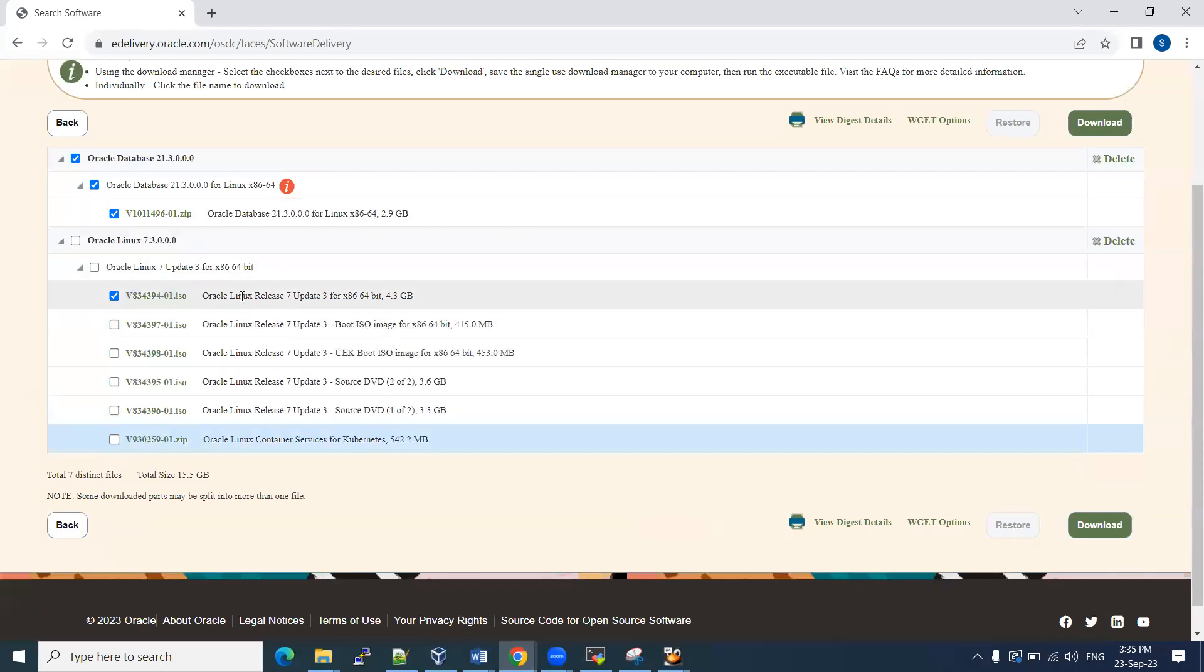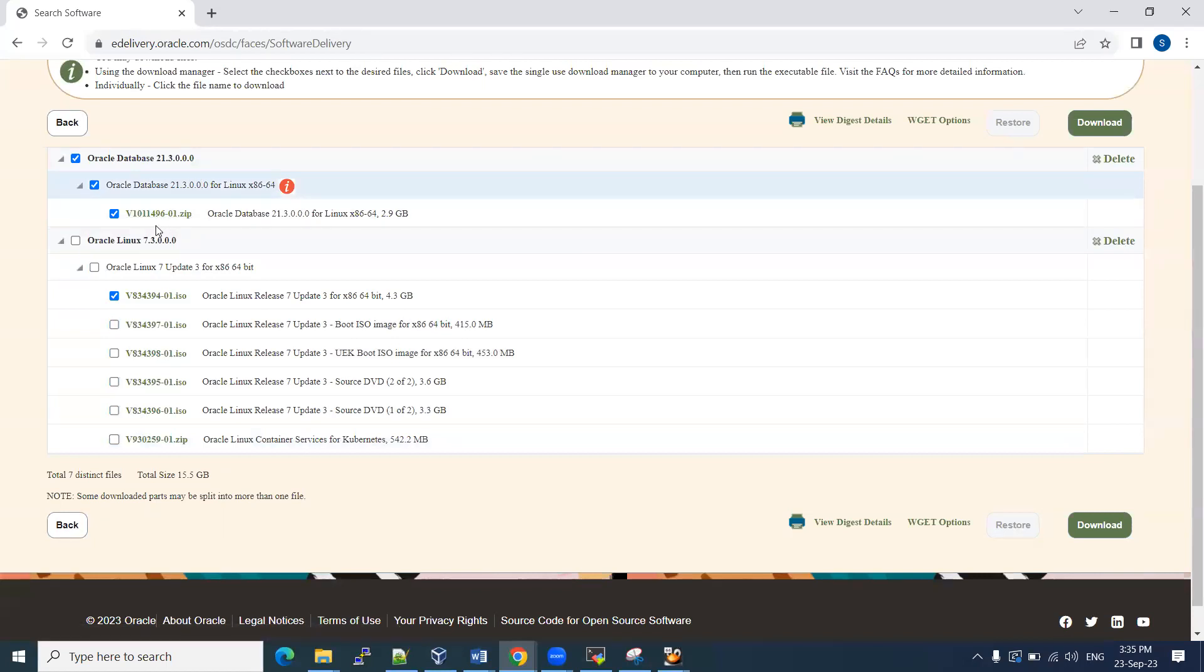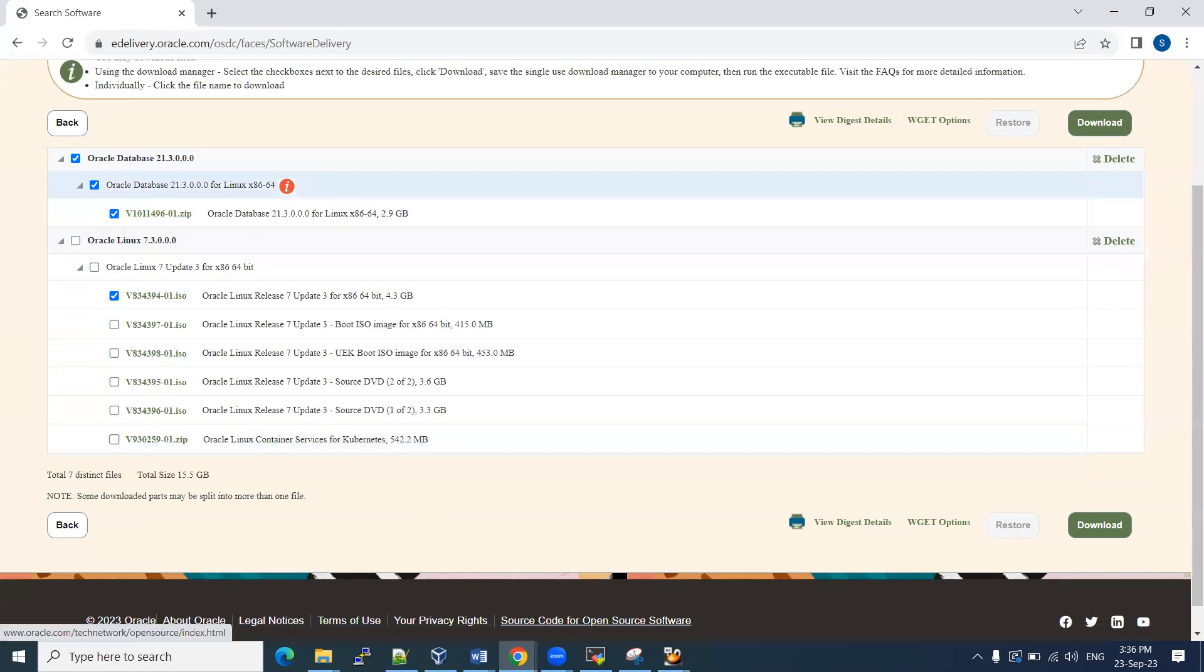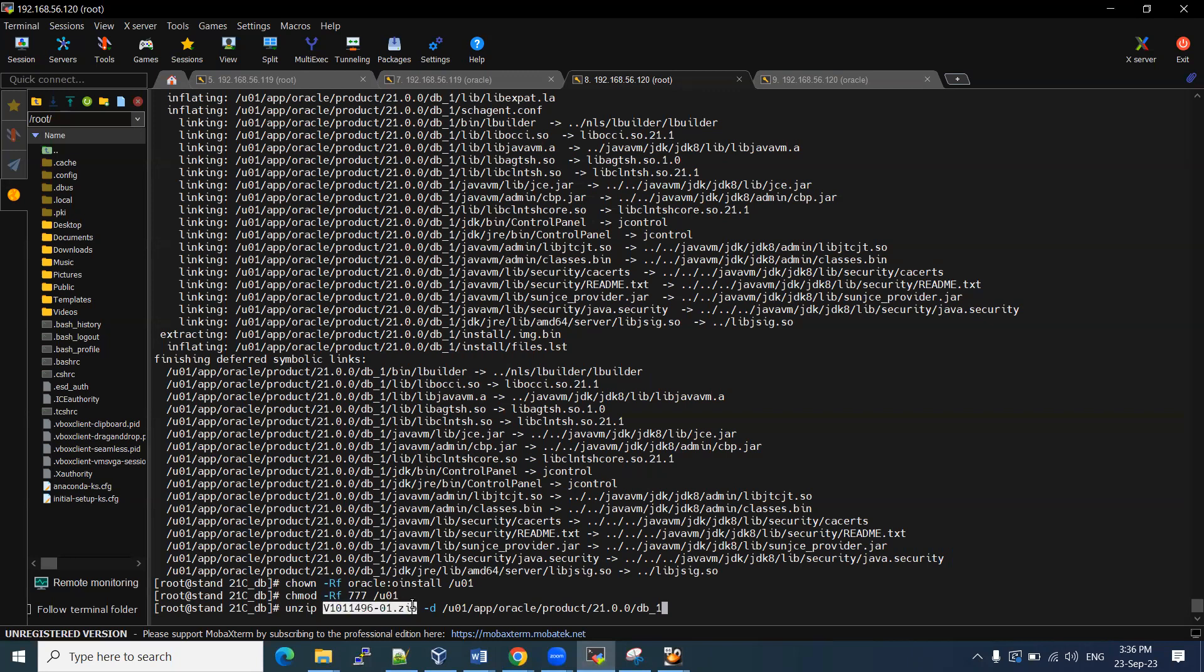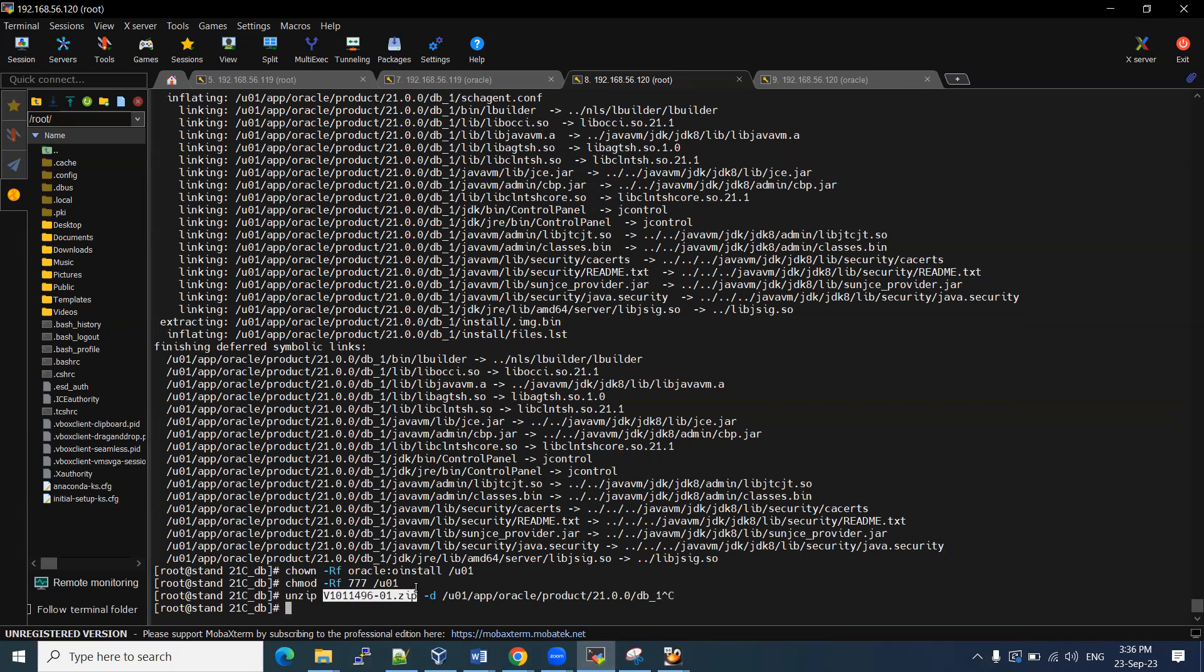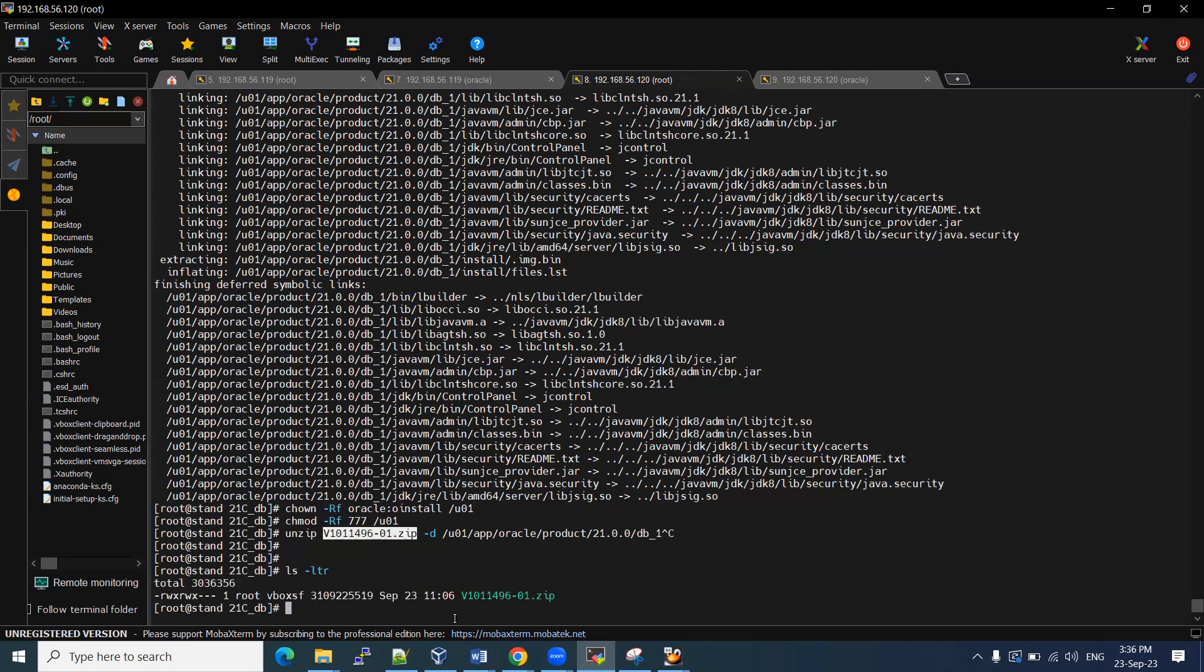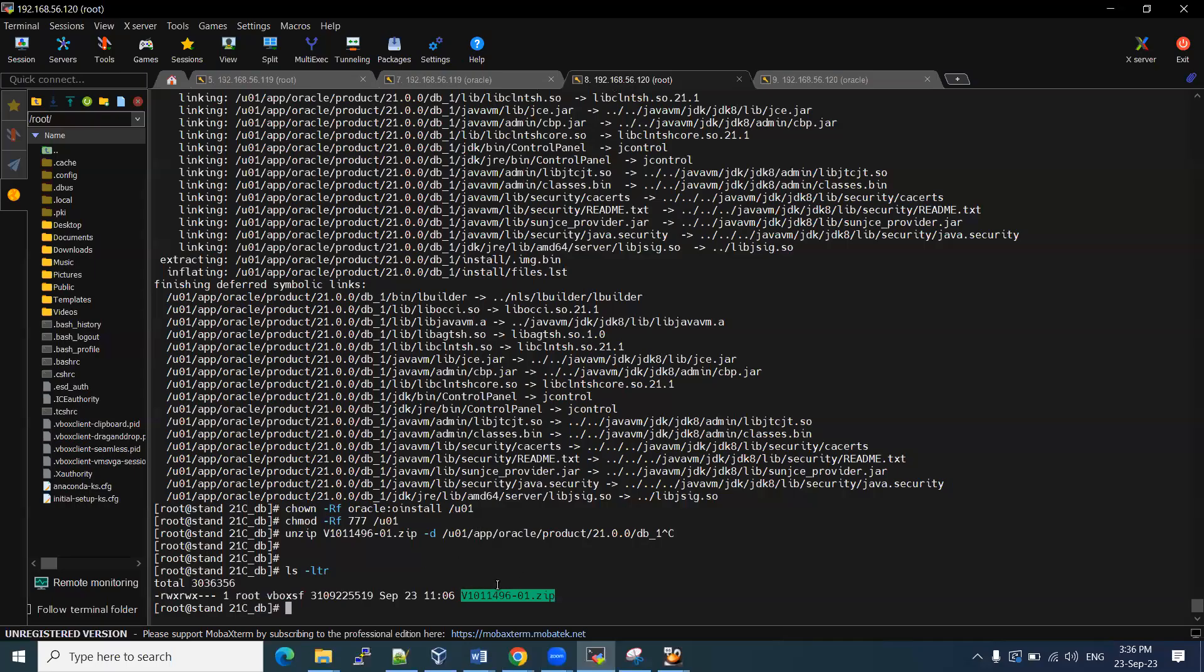It will download automatically. For this session, I already downloaded and installed the Linux software. This database software also I have already downloaded and placed in my server. Let me show you. It is 4.96, right? Here it is. Version 4.96. This thing I already have in my server. This is the one which I have downloaded.